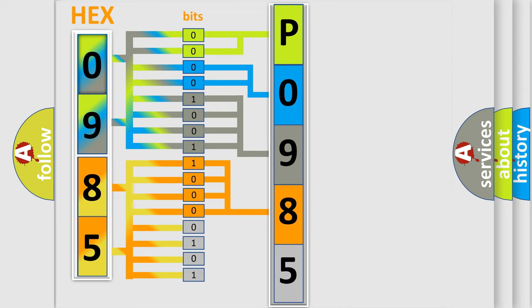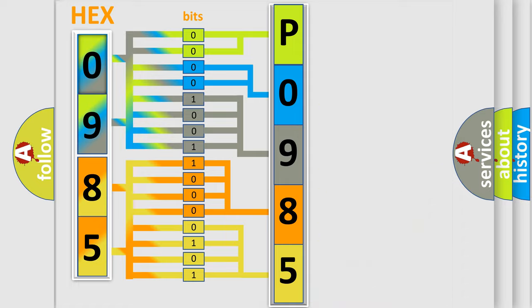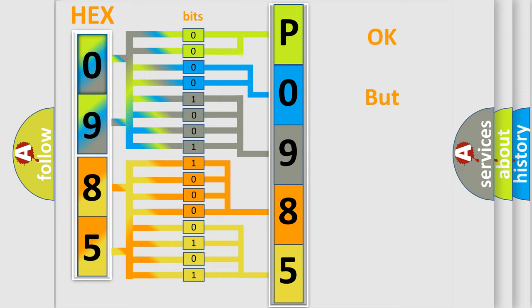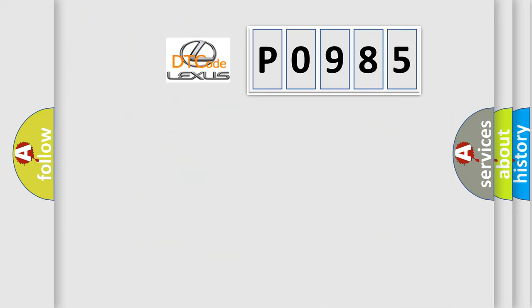A single byte conceals 256 possible combinations. We now know in what way the diagnostic tool translates the received information into a more comprehensible format. The number itself does not make sense if we cannot assign information about what it actually expresses. So, what does the diagnostic trouble code P0985 interpret specifically for Lexus car manufacturers?